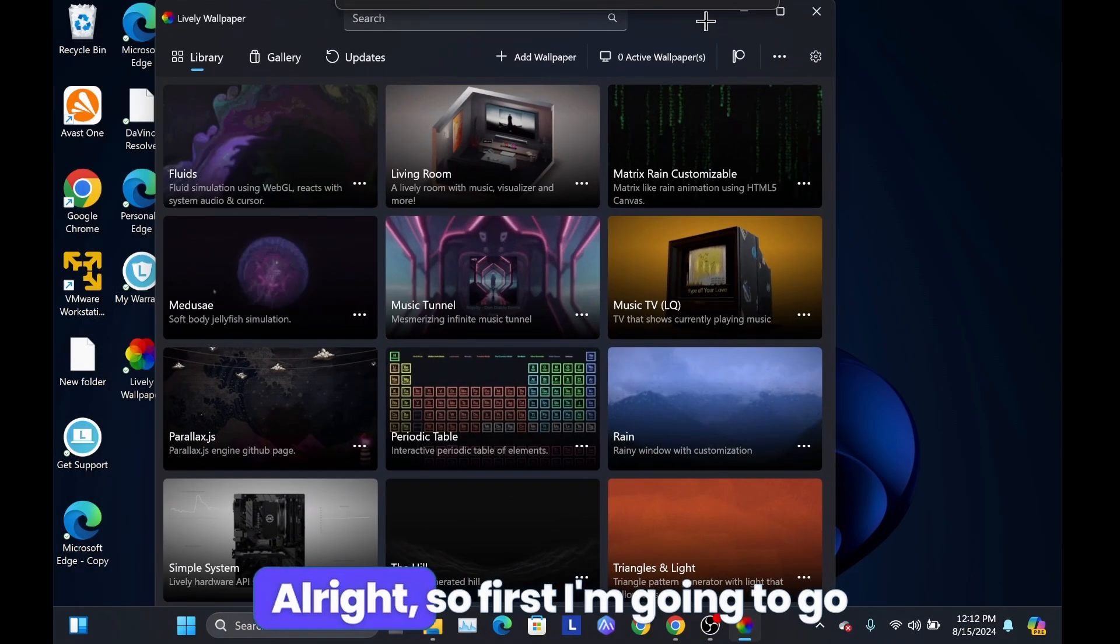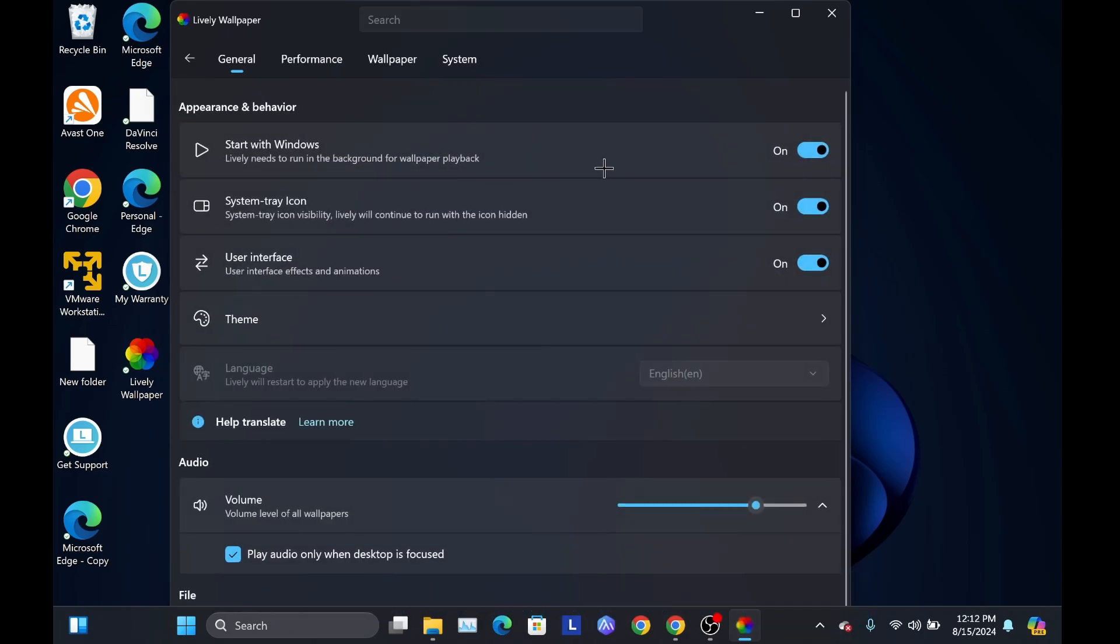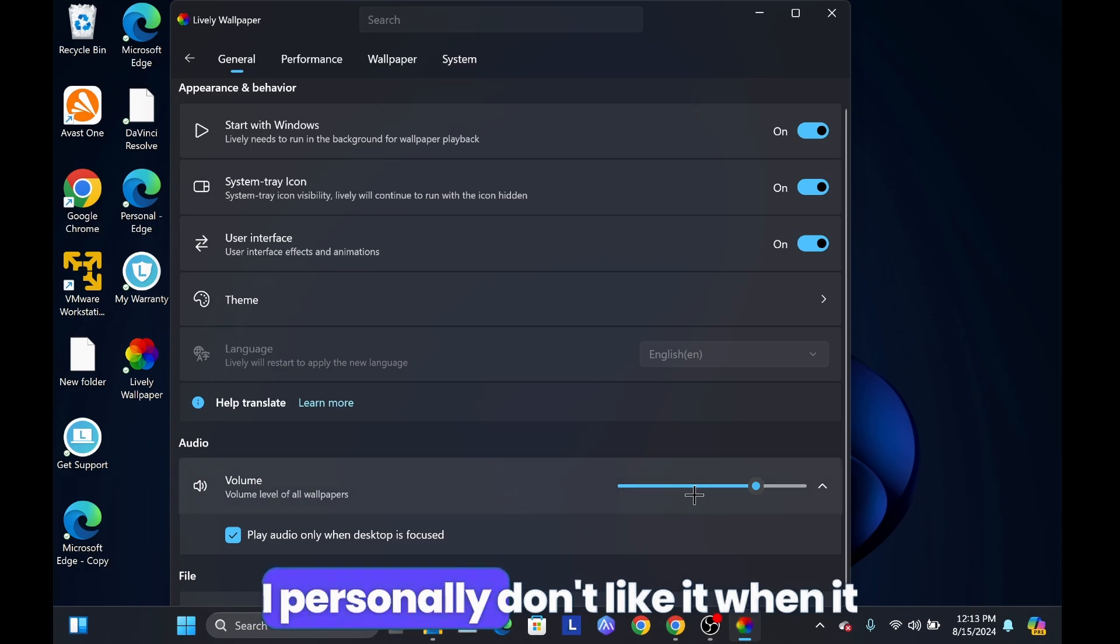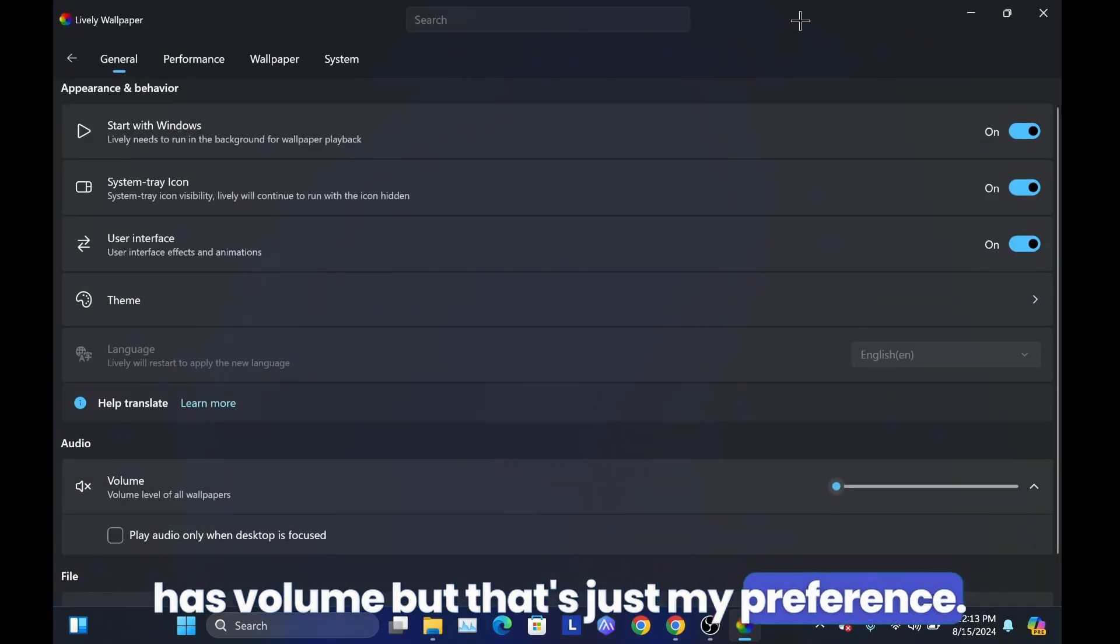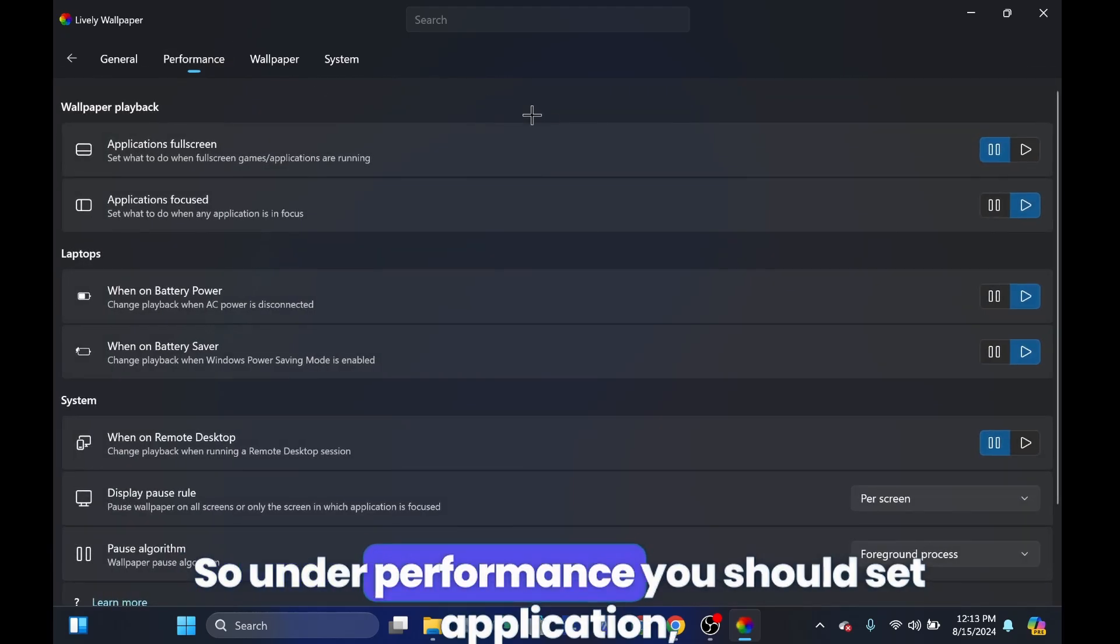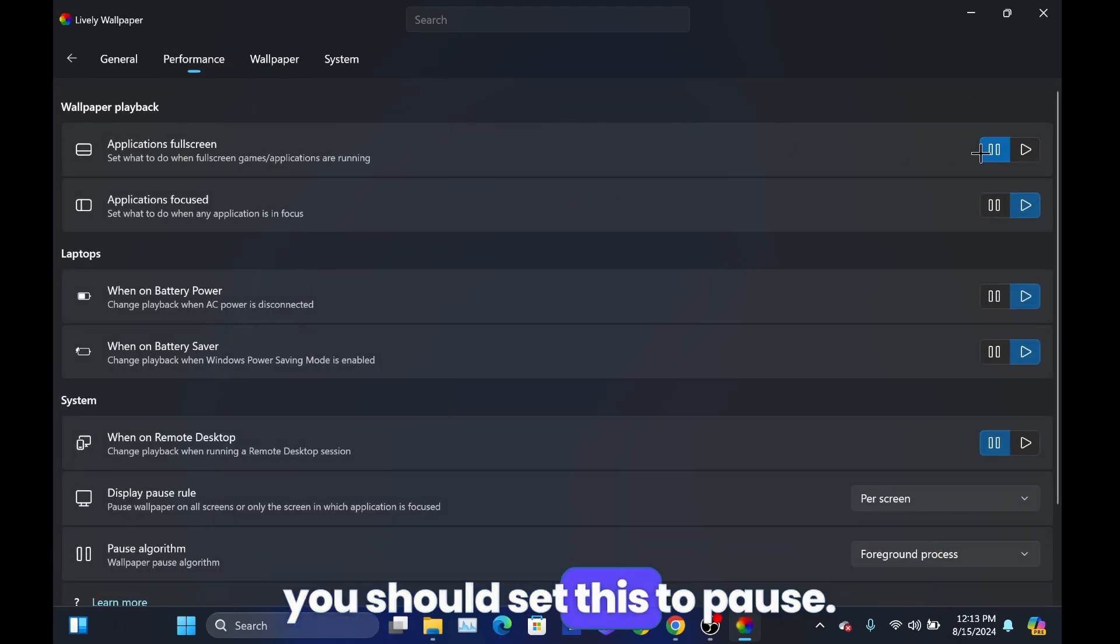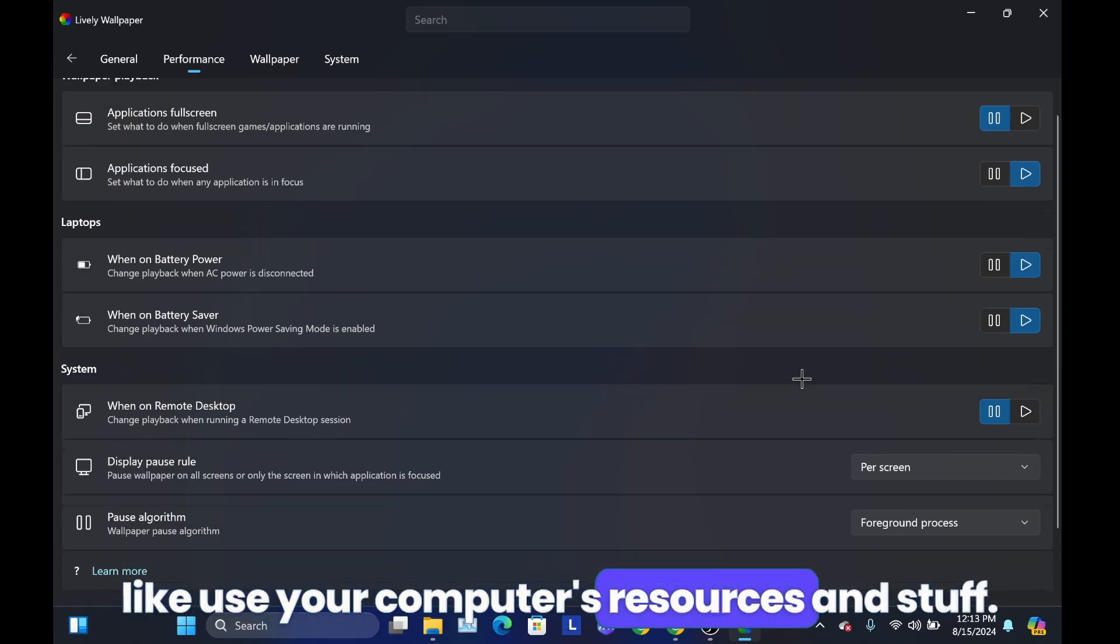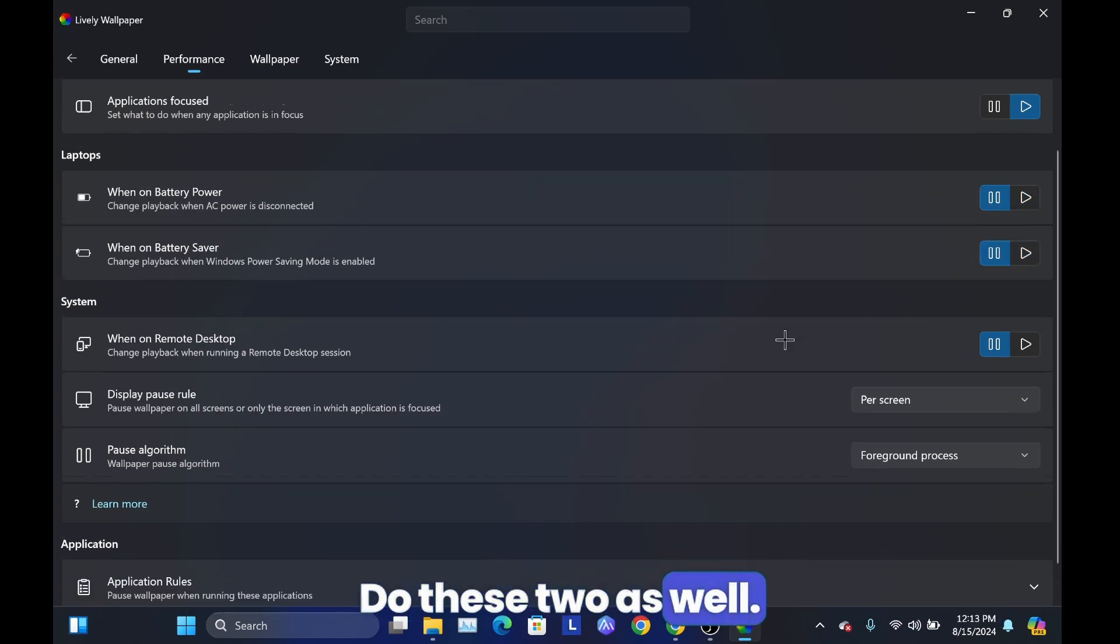All right, so first I'm going to go over the settings and stuff. I personally don't like it when it has a volume, but that's just my preference. So under performance, you should set application flows, you should set this to pause, so if you're like playing games it won't use your computer's resources and stuff and do these two as well.